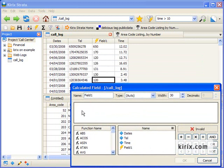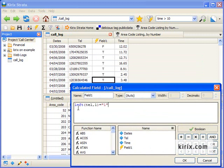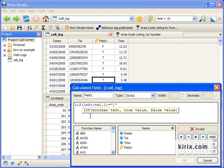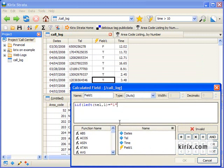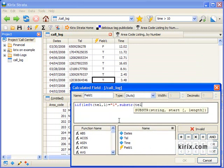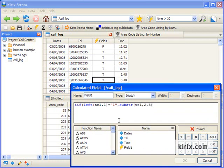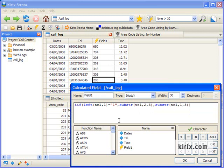First, I'll look at the leftmost number to see if it equals 1, and then I'll create an if statement. Basically, if the left number is 1, then show me the 2nd through 4th numbers. Otherwise, show me the 1st through 3rd numbers.